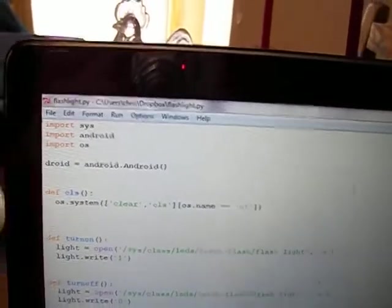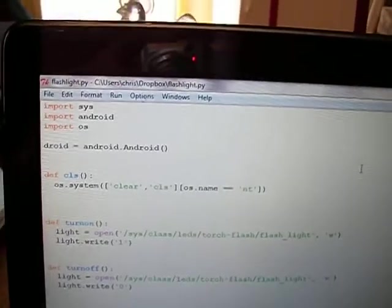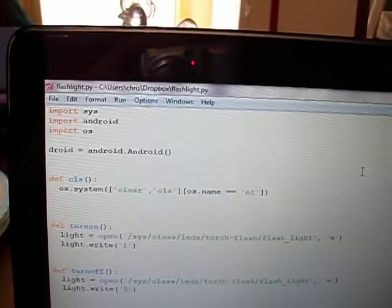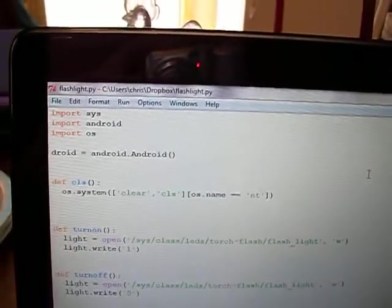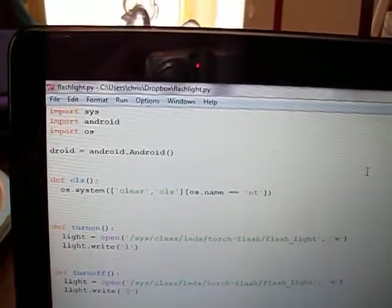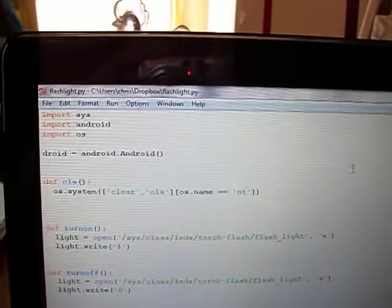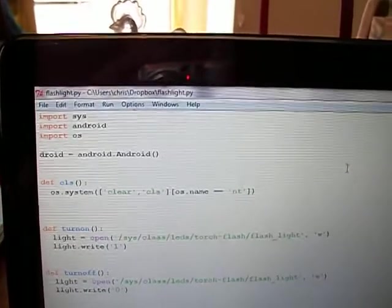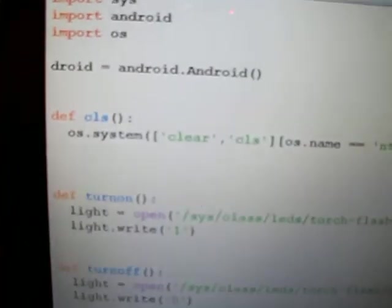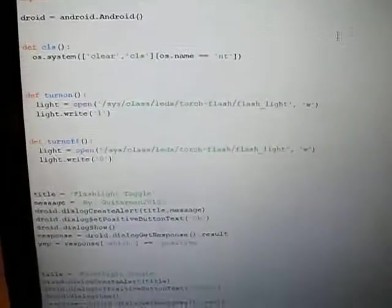...some errors would come up, but the program worked as intended. What this clear statement does is it clears those errors off so they don't display.